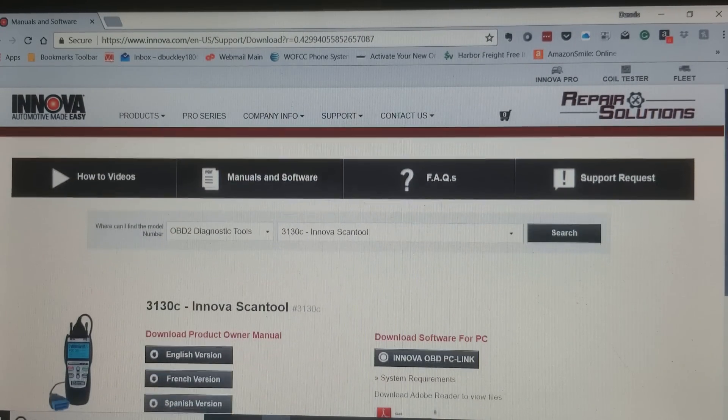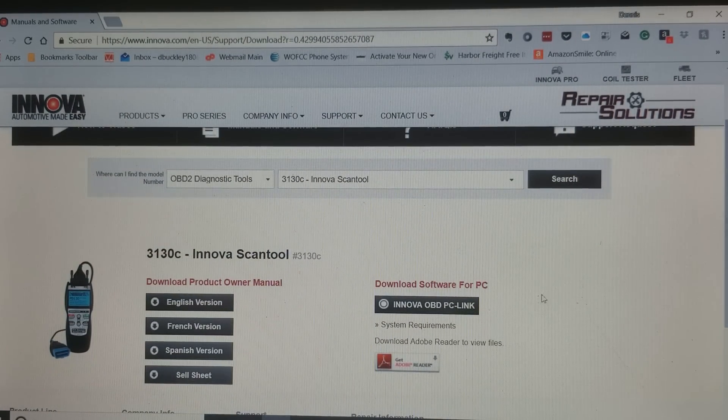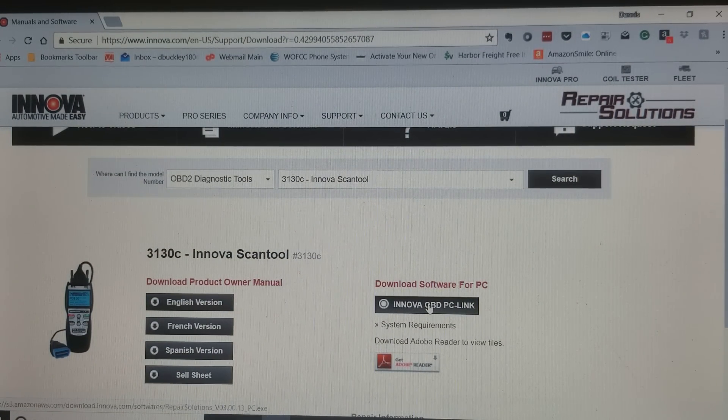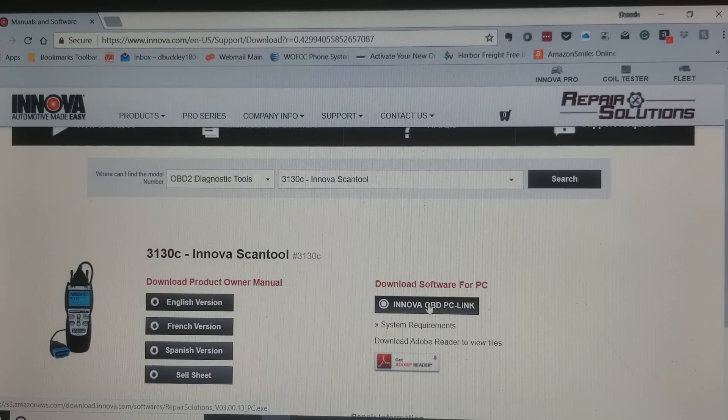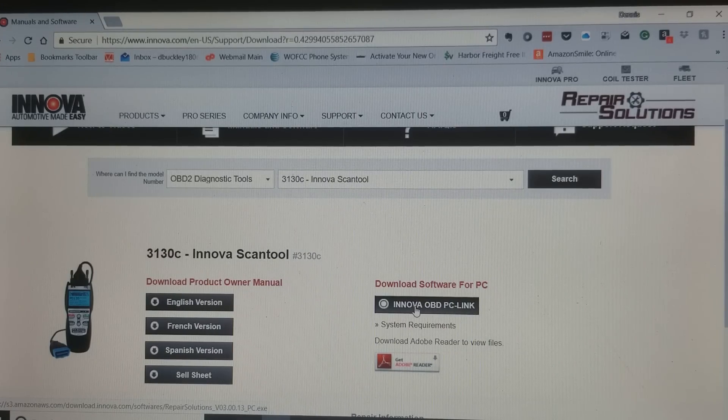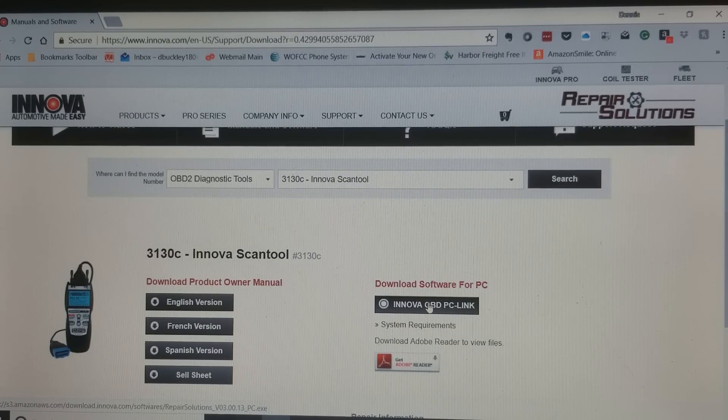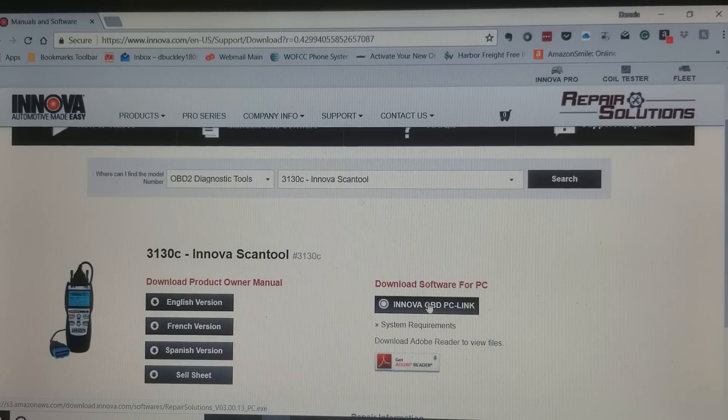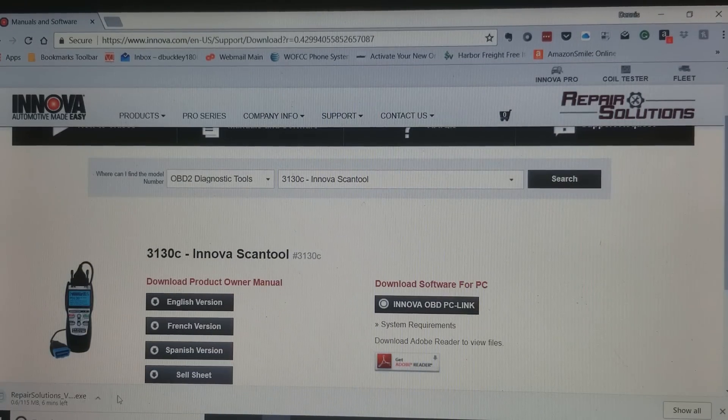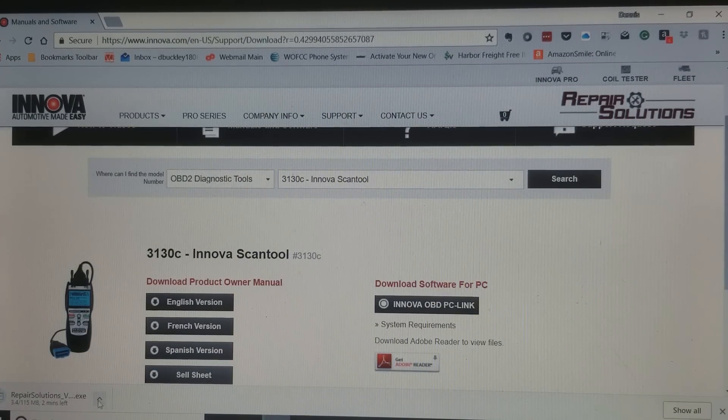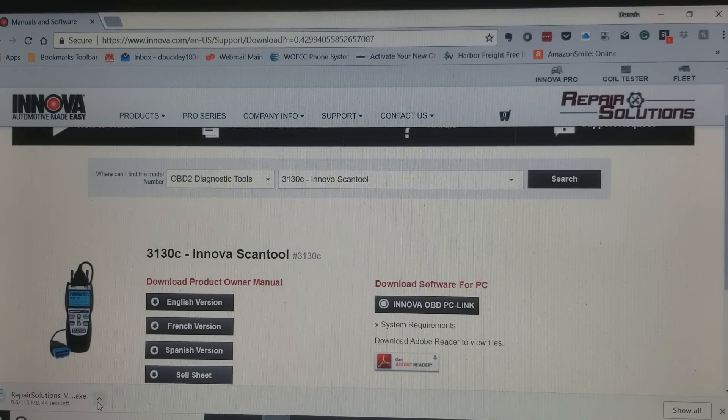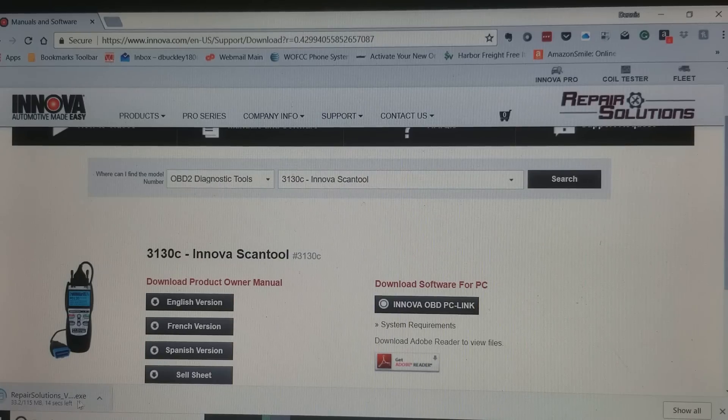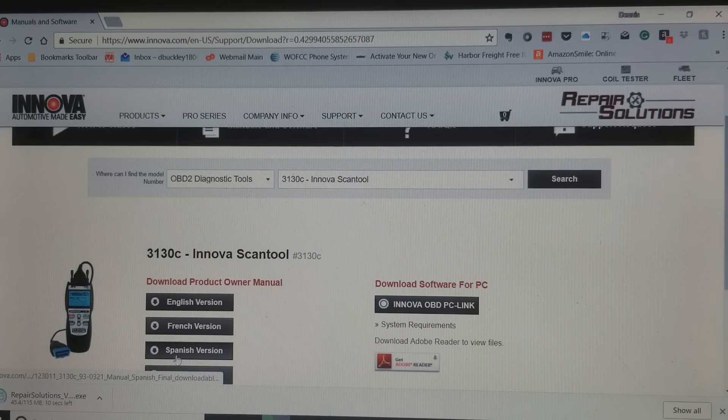Once it comes up, you'll see the link that says download software for PC. Click that link. And it begins to download. Now once it downloads, you can go ahead and install it.